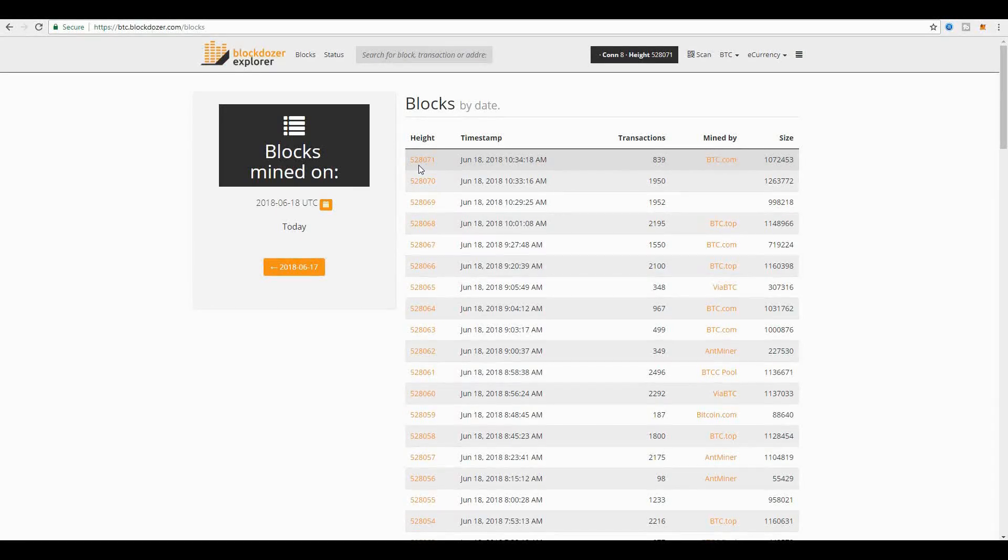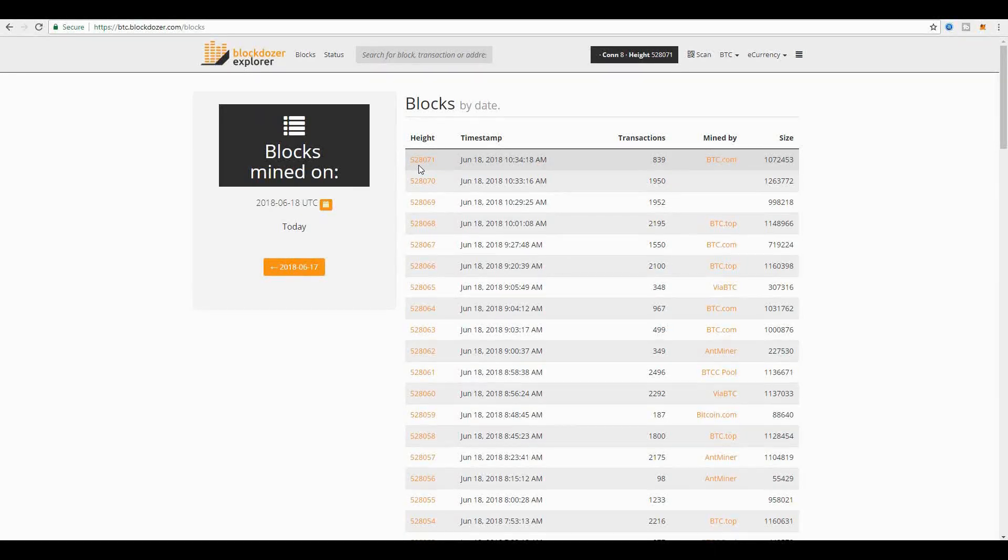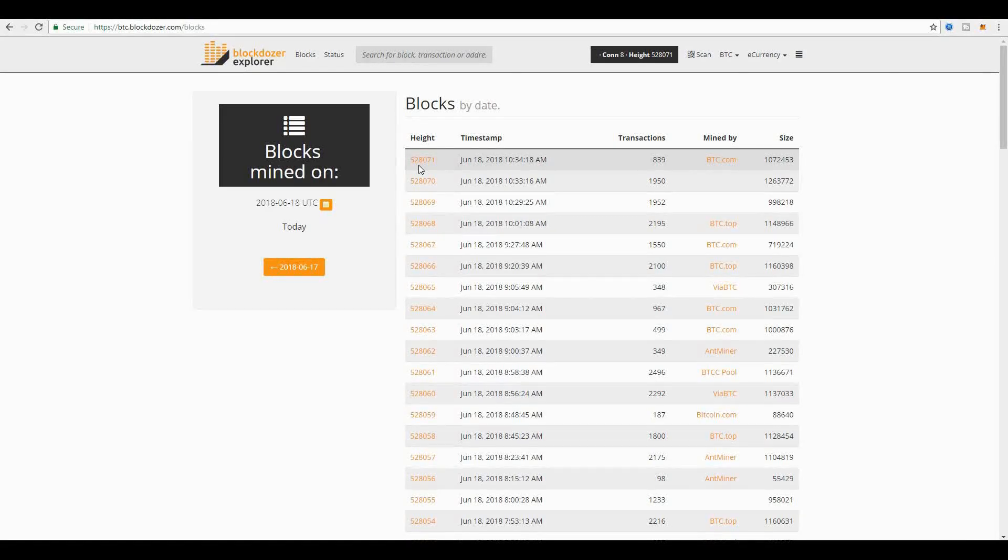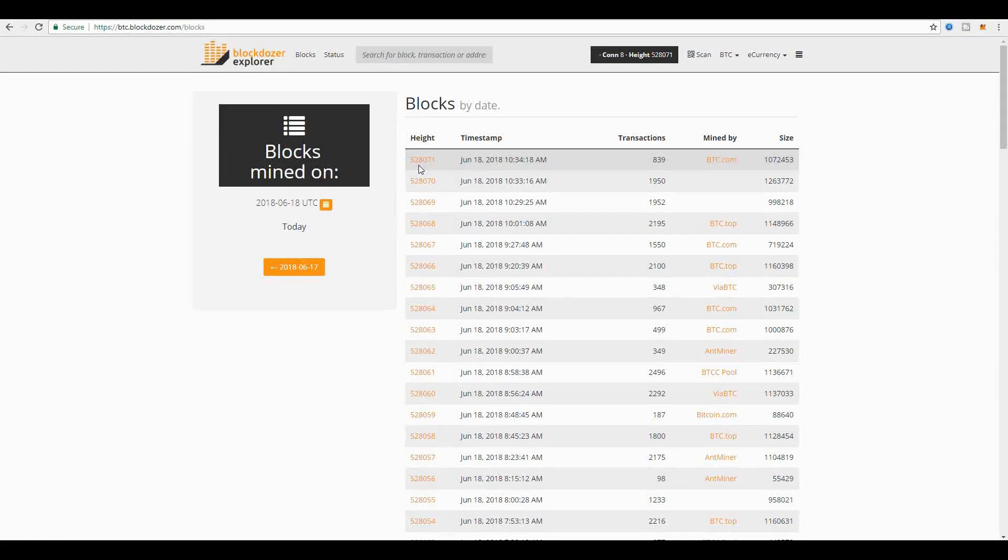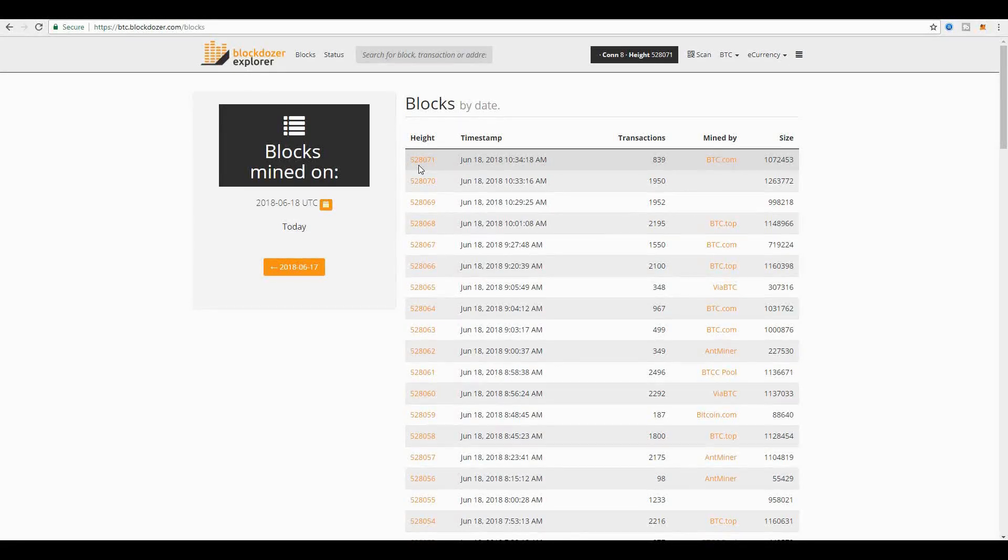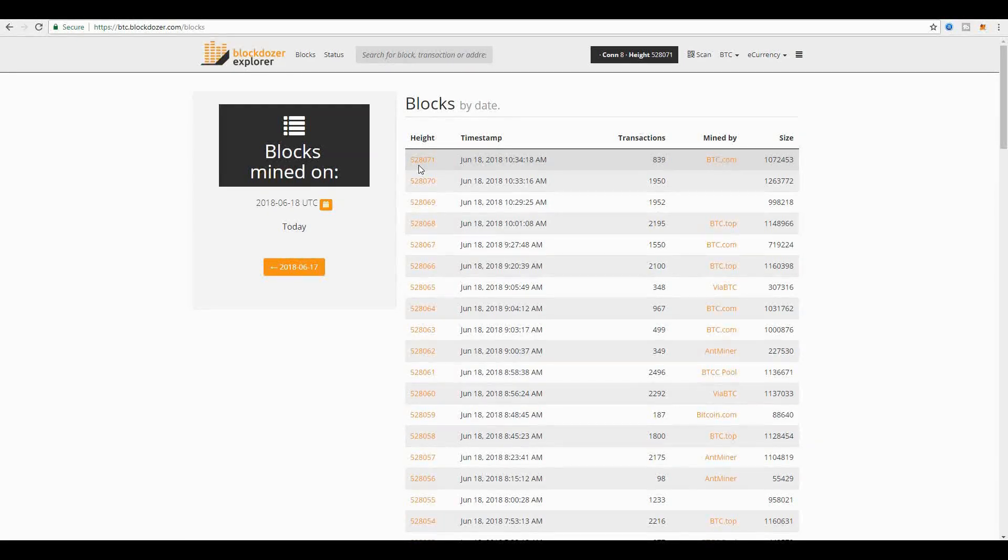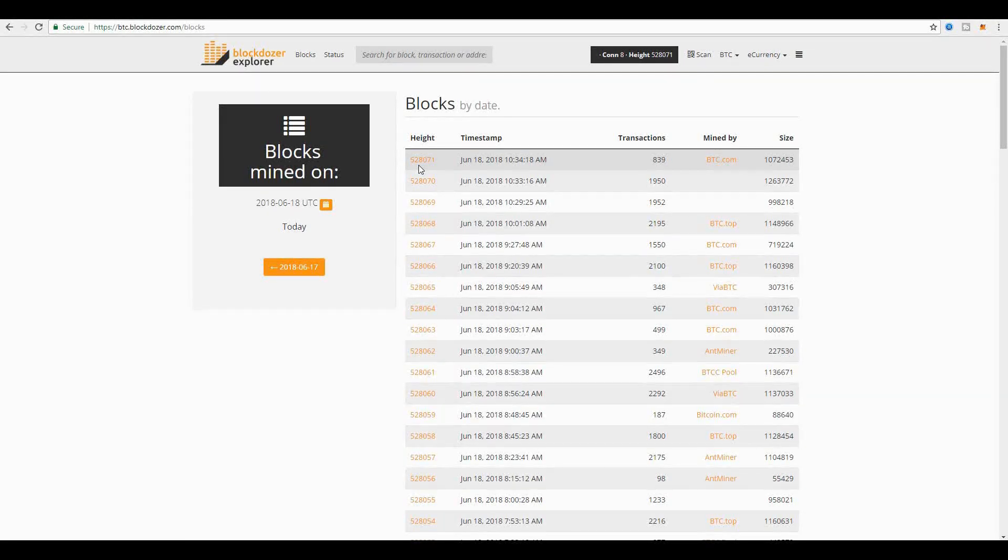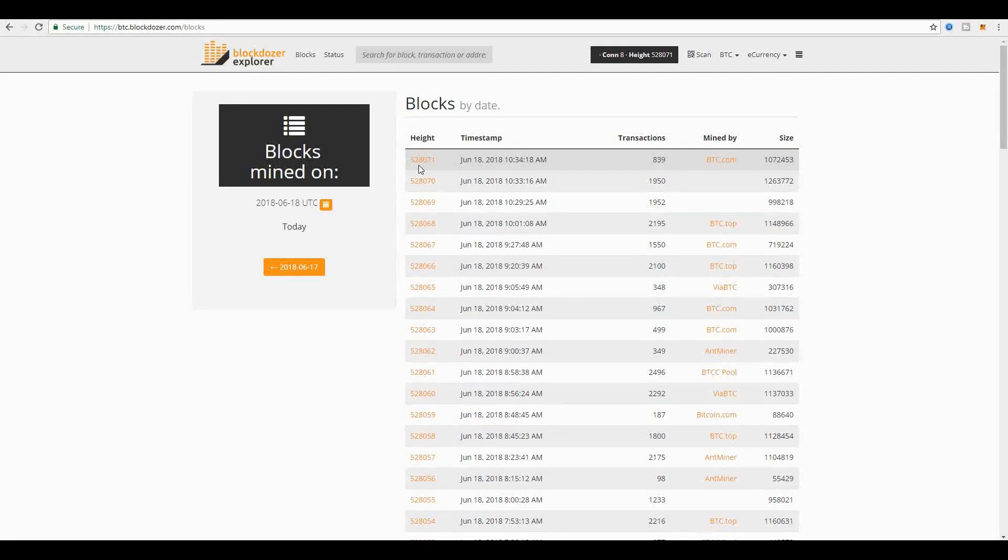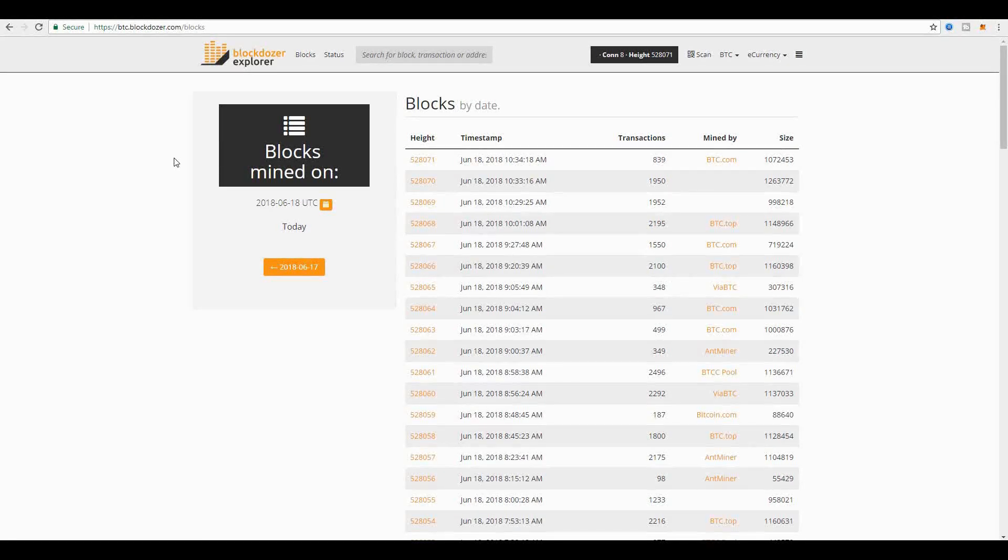At the time you view this video, you will have a much higher block height than what you see right here. But for the purposes of this video, it's irrelevant because what you're seeing is a moment in time, and there are coinbase transactions in every single block.